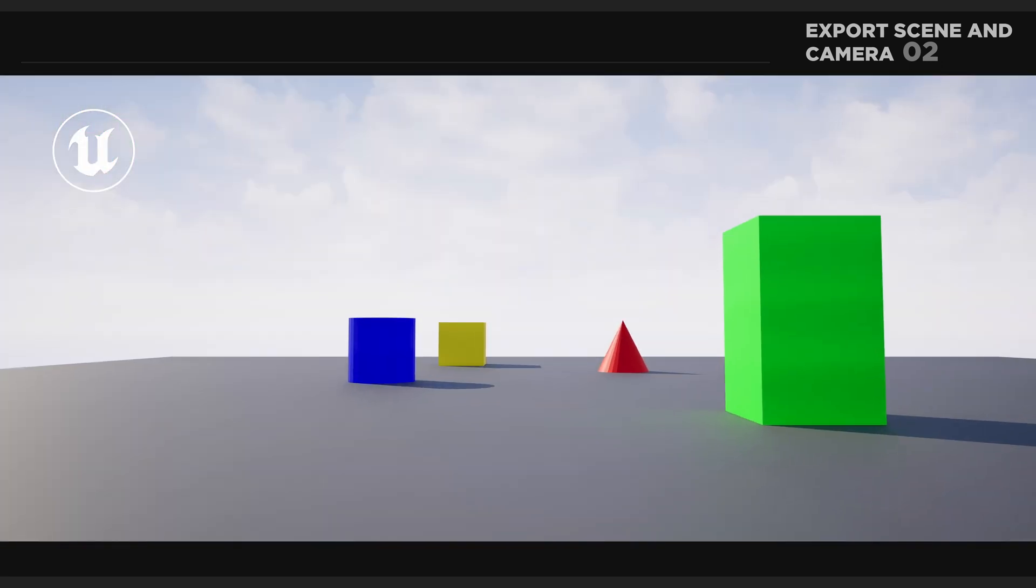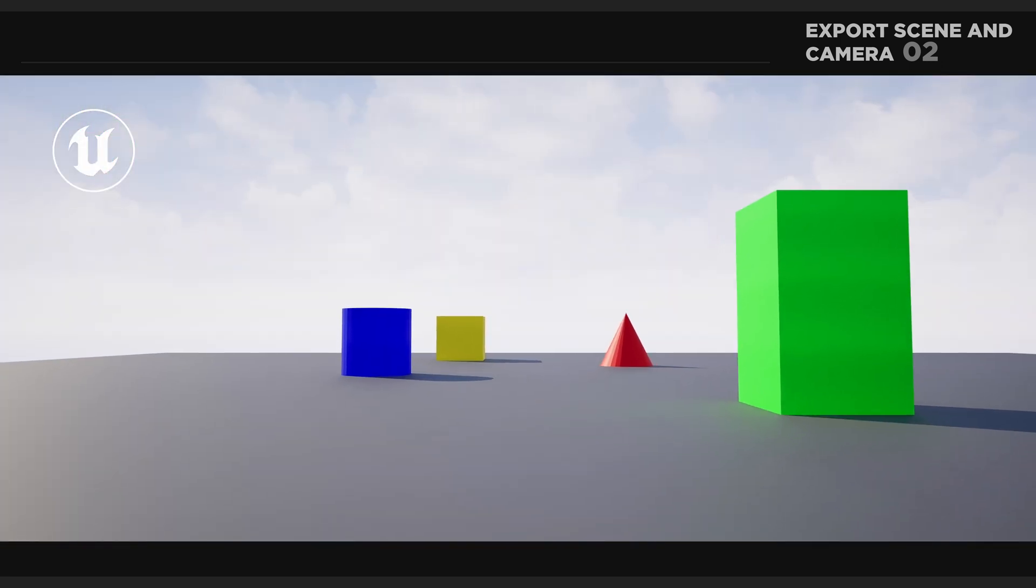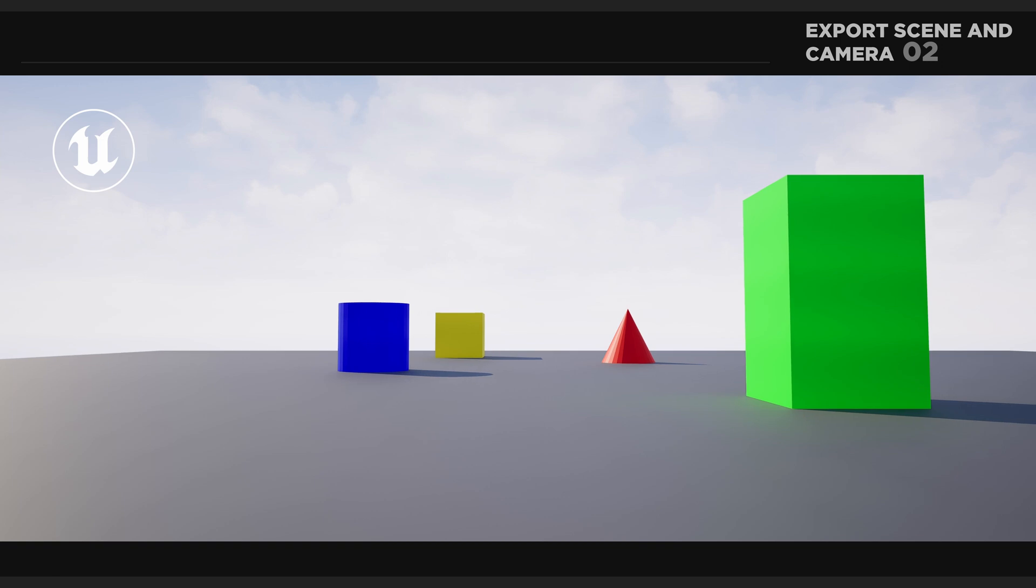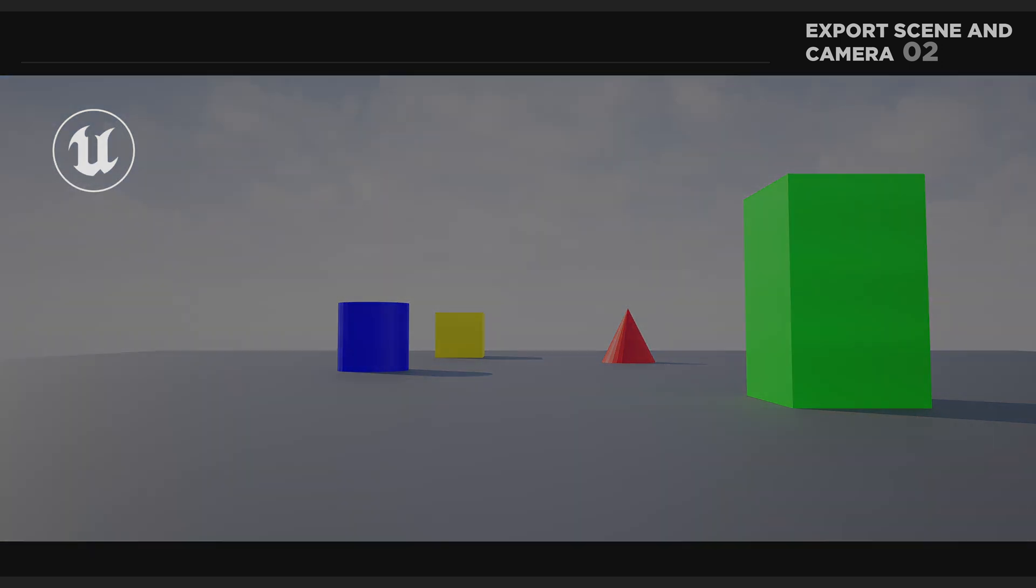We will take a look at how to prepare our scene data for export and make sure that everything translates smoothly. Unreal Engine has great tools to do blocking and camera animation.